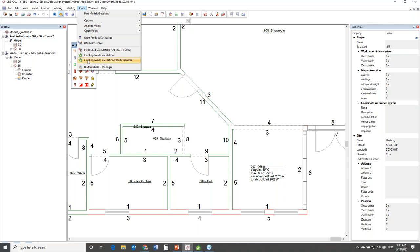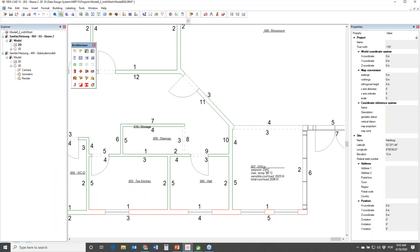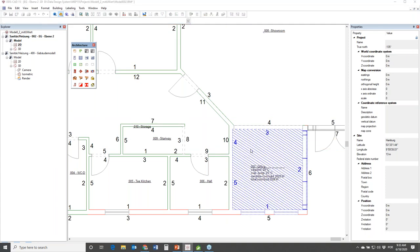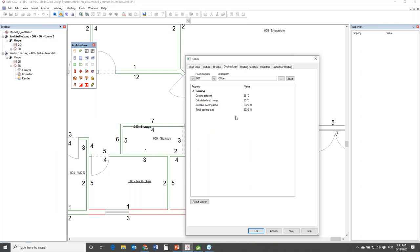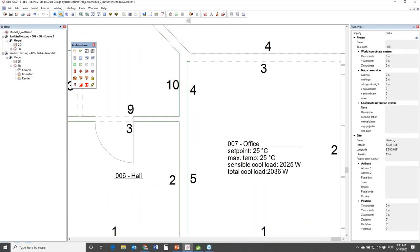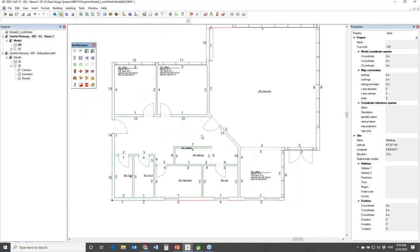In DDS-CAD 15, with the bidirectional interface, we must use the option to recognize and transfer back the results. I'll click Cooling Load Calculation Results Transfer. Then from the Room function, entering a room, we have the tab called Cooling Load where we can see the cooling set point, the maximum temperature, the sensible cooling load, and the total cooling load - these are the results visible in the Room tab.